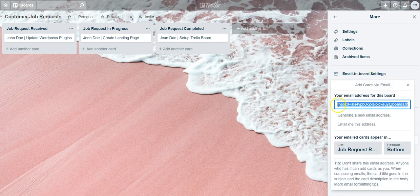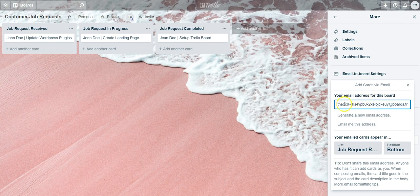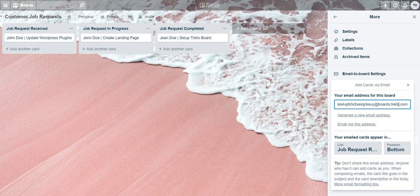Once you click on that, you'll notice that in the your email address for this board box there's a very long email address. That's the email address you want to use going forward to send things to this board.